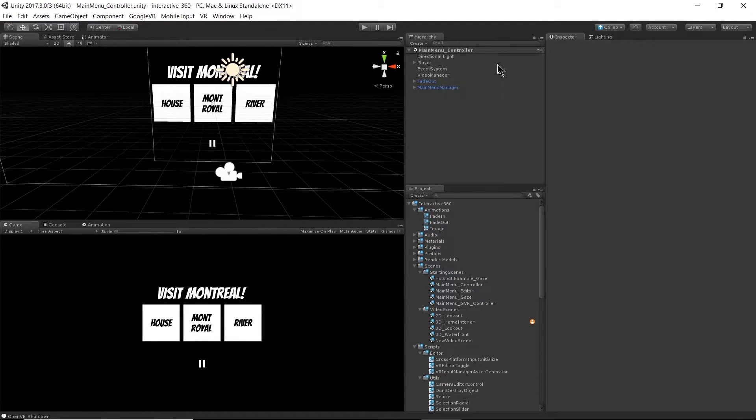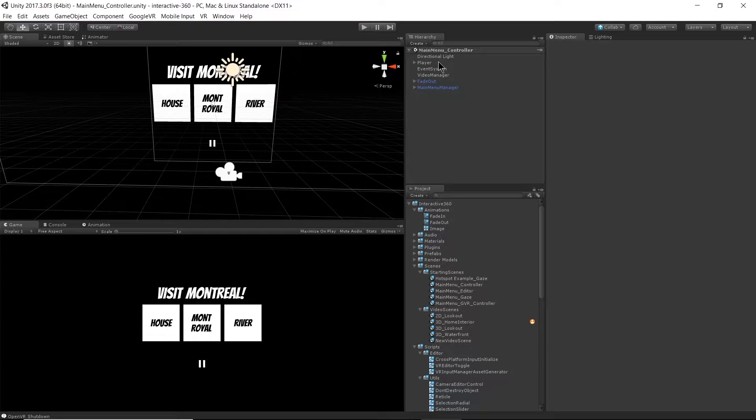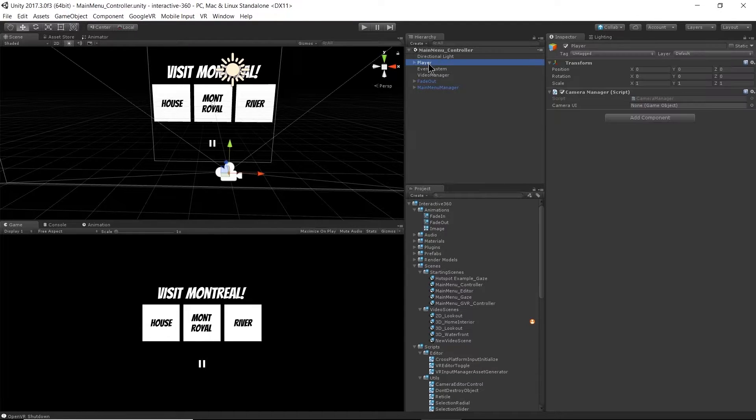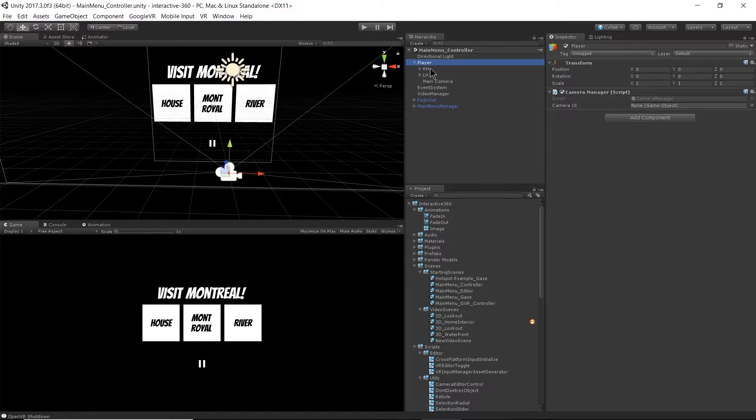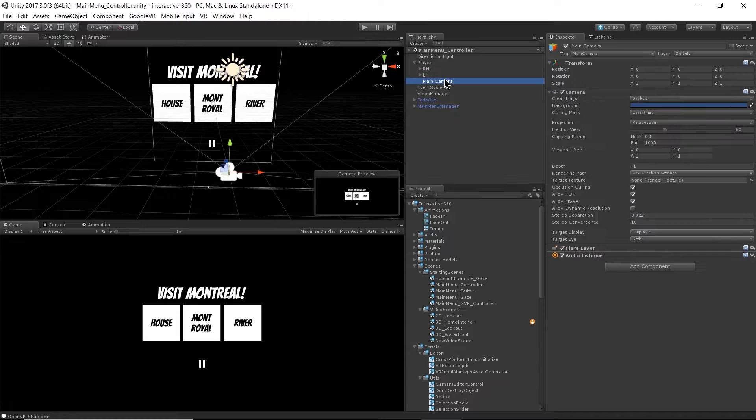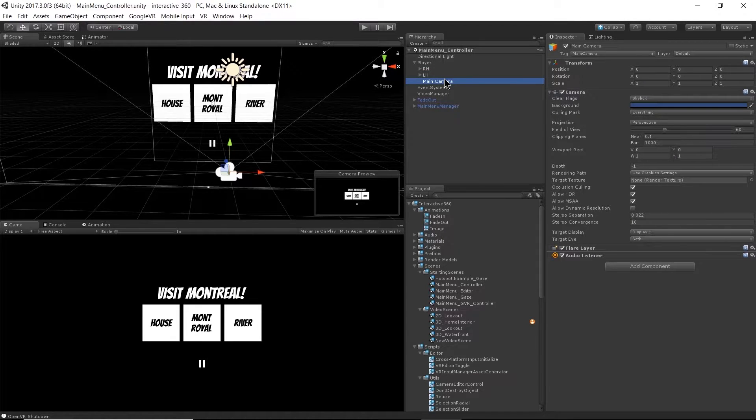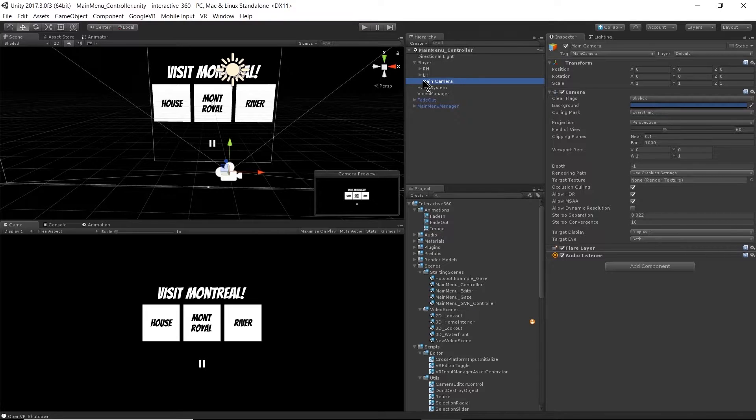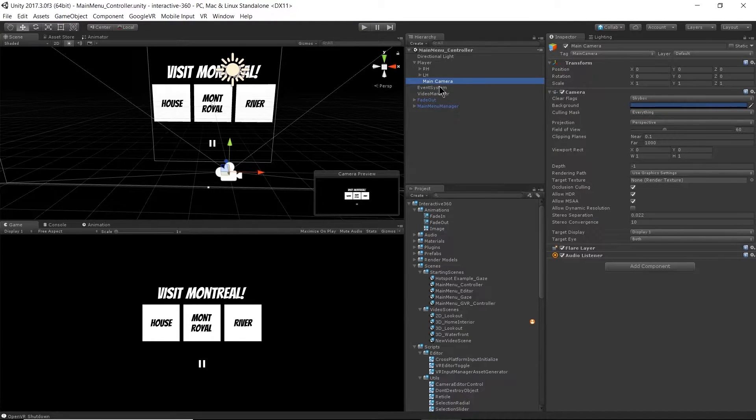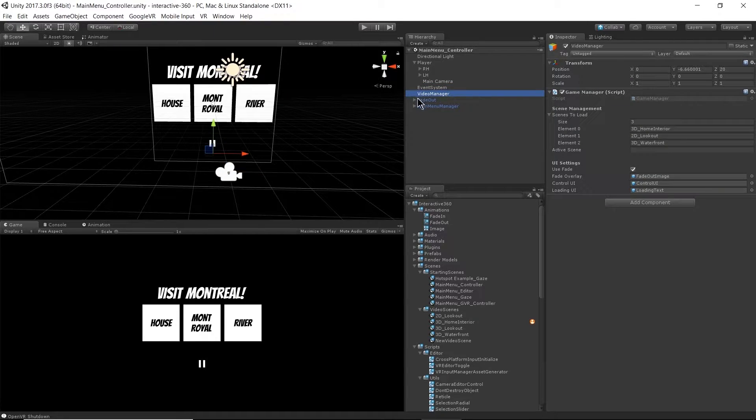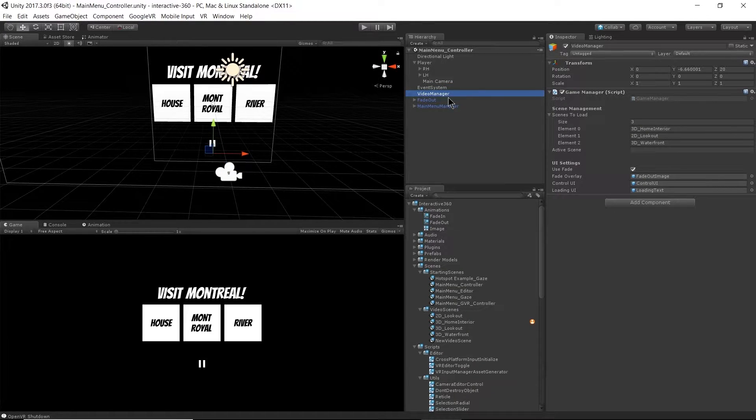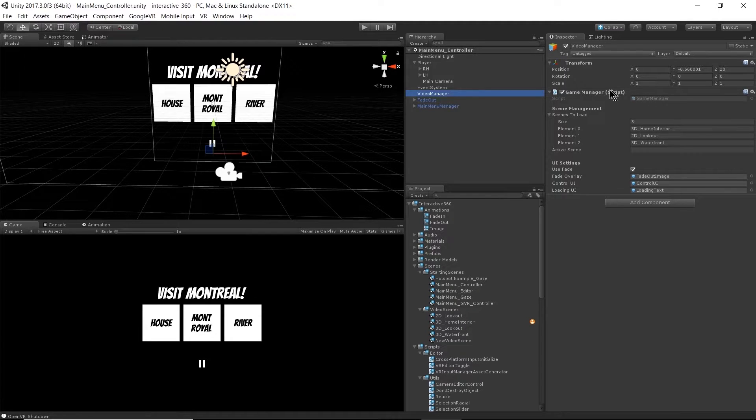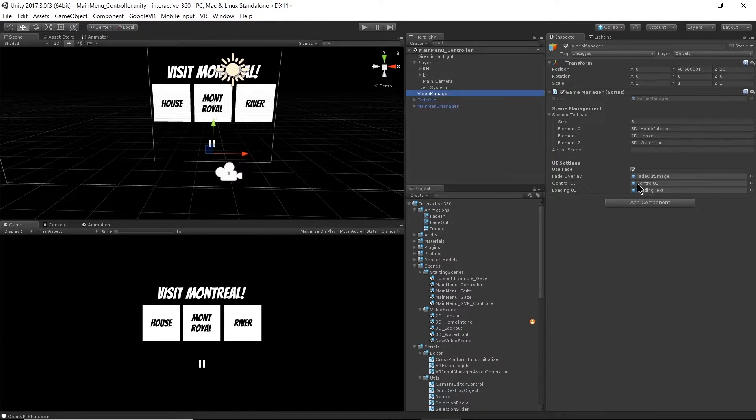In my scene hierarchy I have a player object and underneath that I have right hand, left hand, and my main camera. My main camera is my head and then I have my right and left hand all under the player. My event system and video manager are going to be the same as the previous scenes.